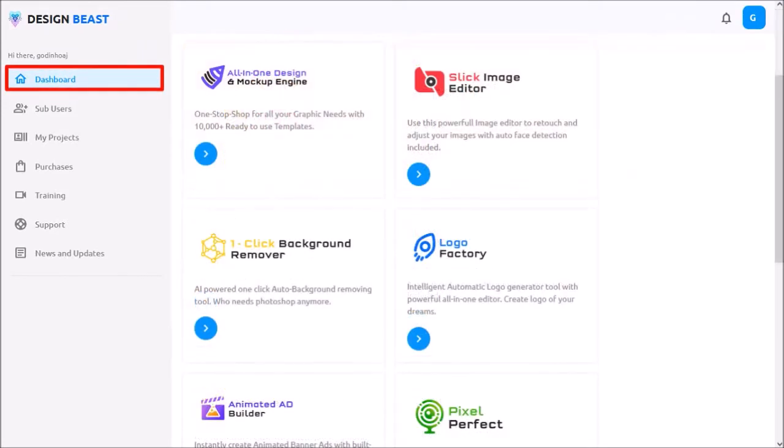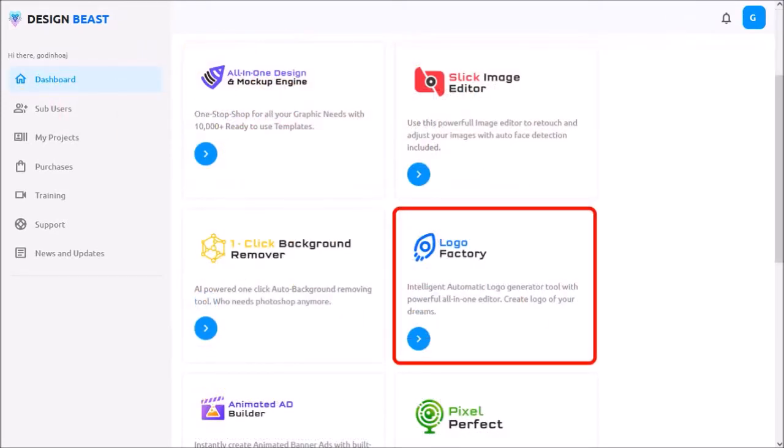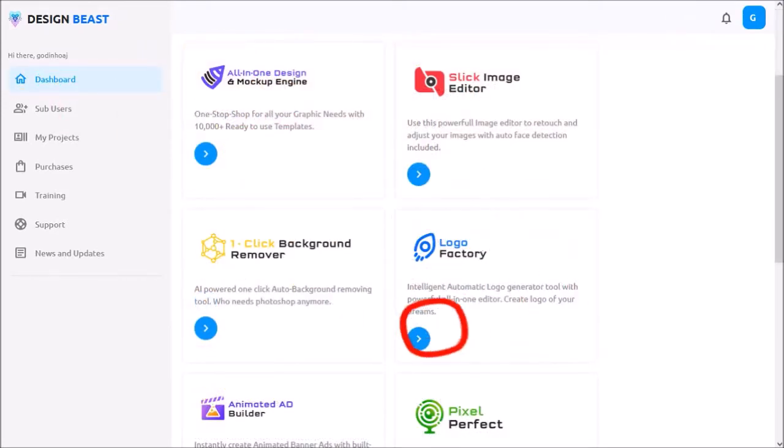Let me scroll down and this is the Logo Factory app. I'll click on this arrow button to open the app.